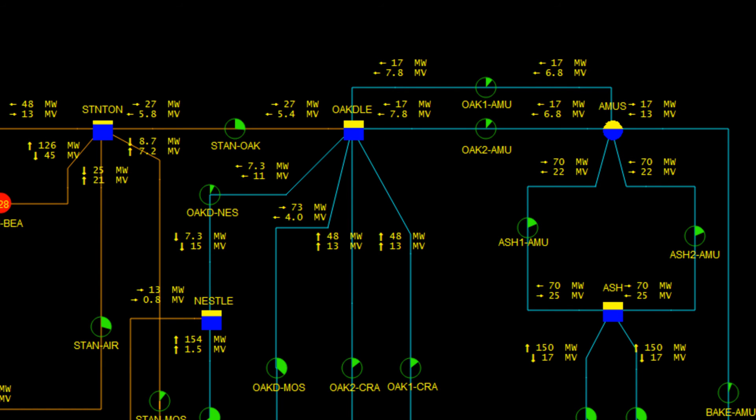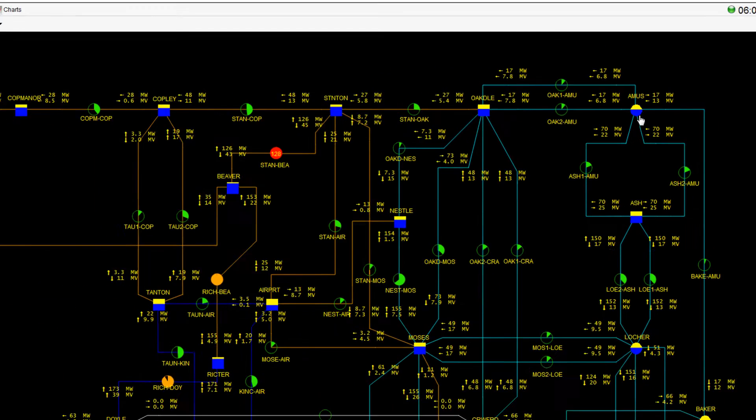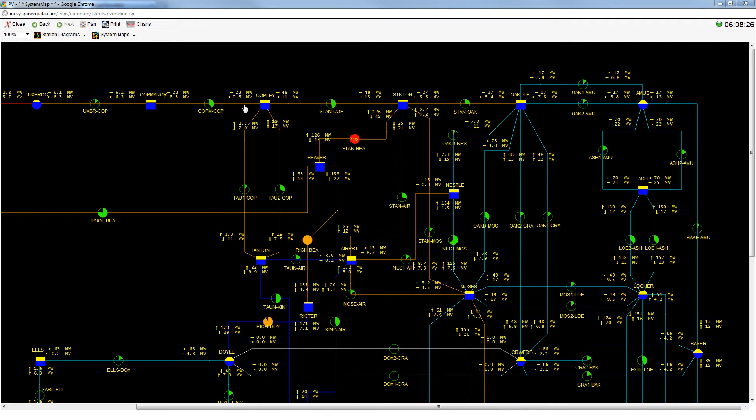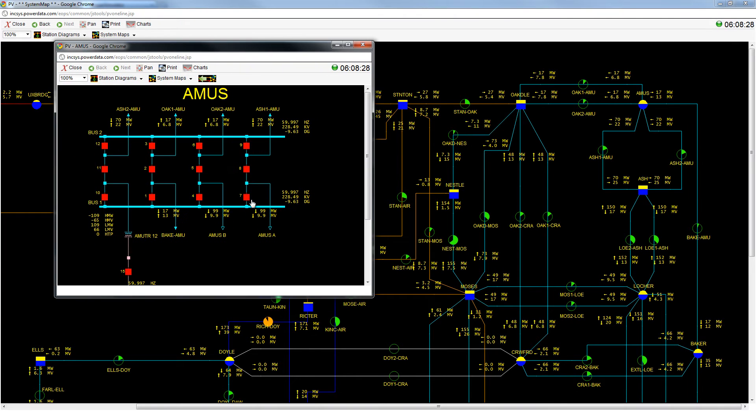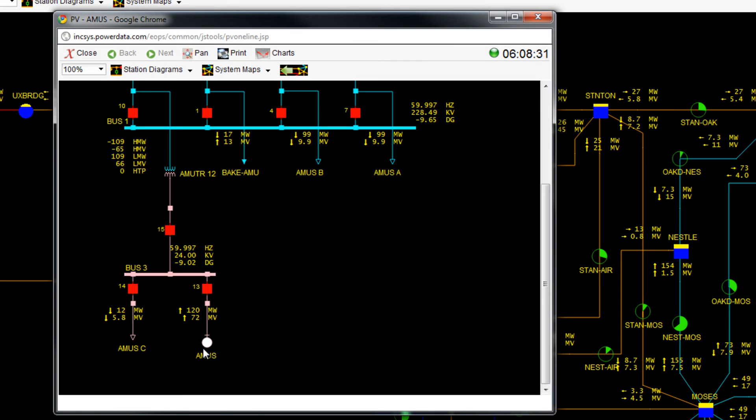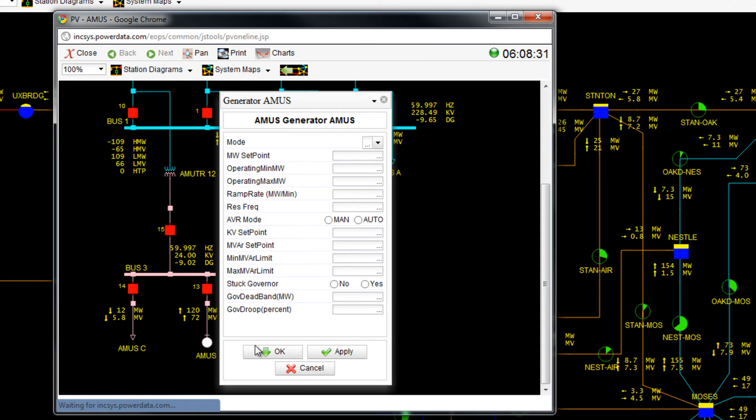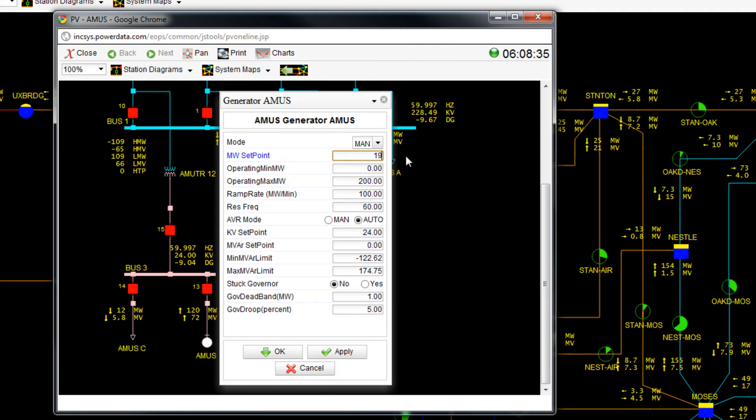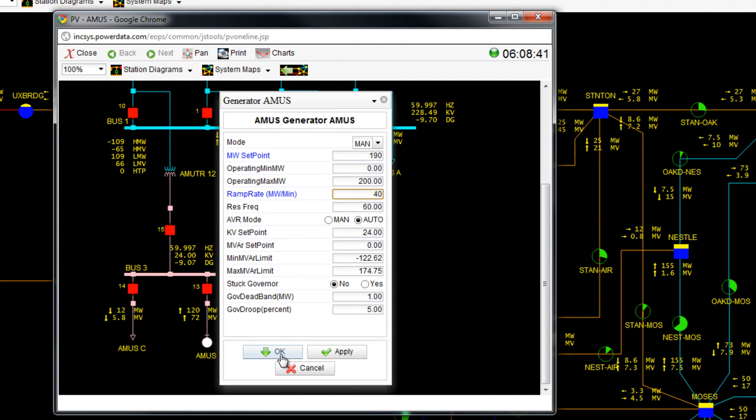Now I increase output at the Amos plant by 70 MW. At the same time, I reduce the ramp rate to that of Doyle and press OK.